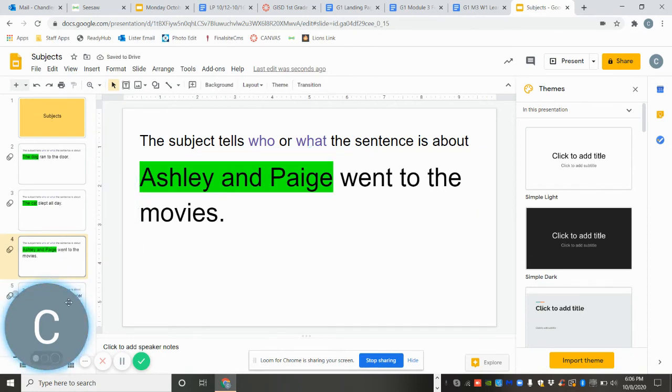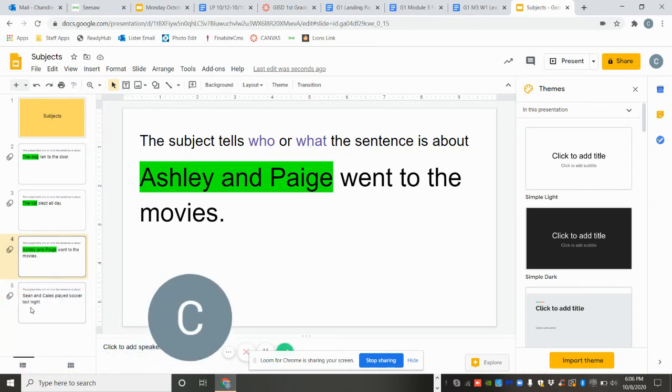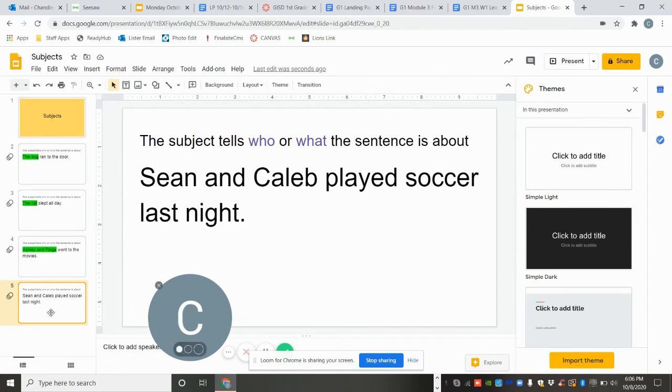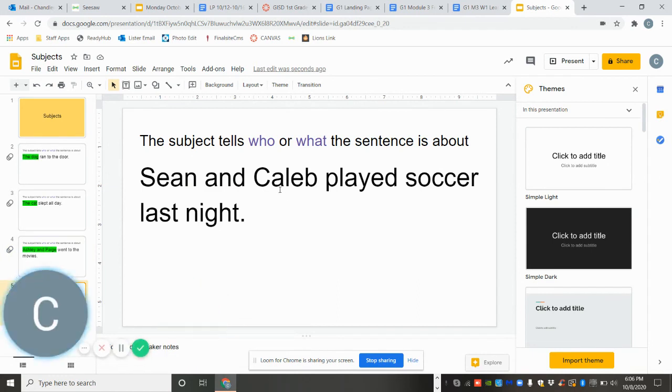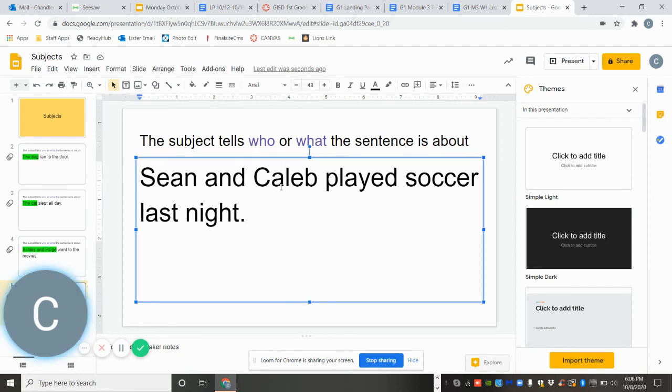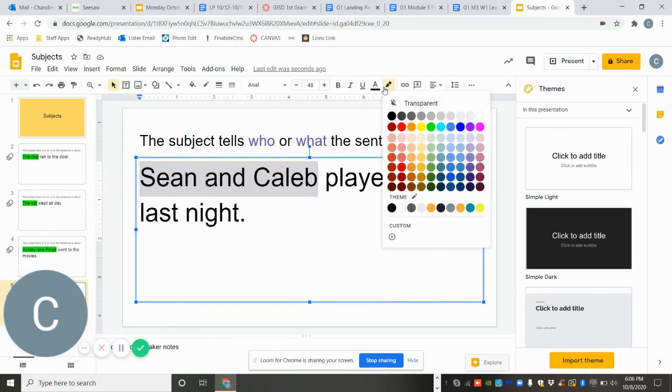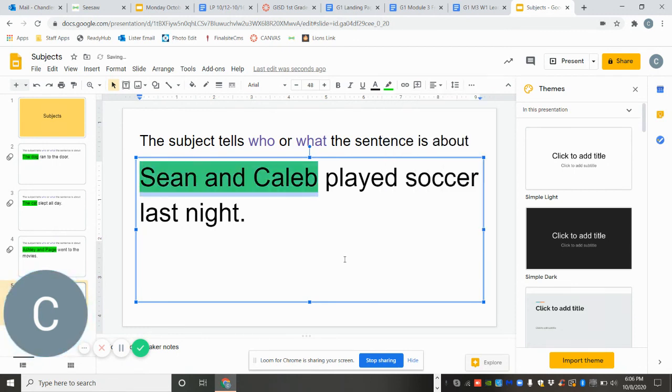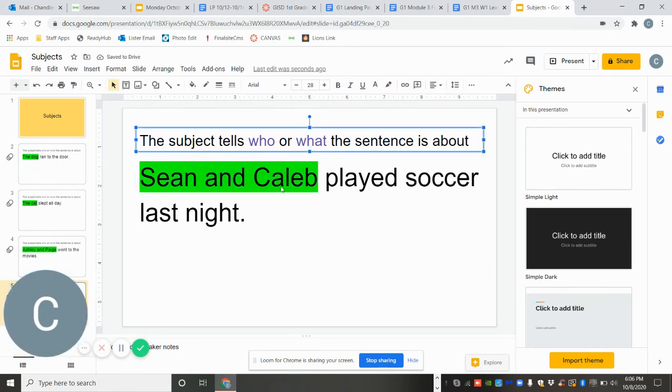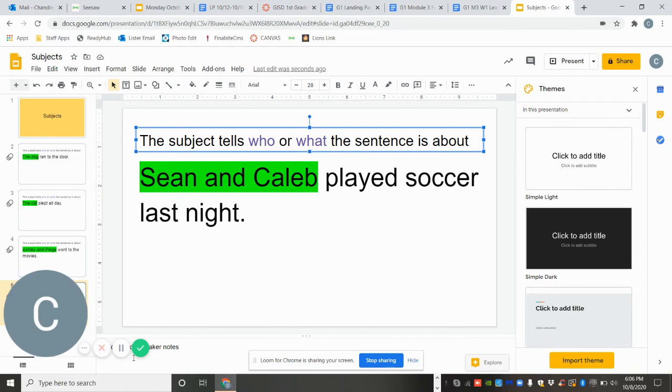All right. We have one more. Sean and Caleb played soccer last night. Who played soccer last night? Sean and Caleb. They are who played soccer. They are who the sentence is about. Good job.